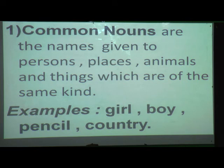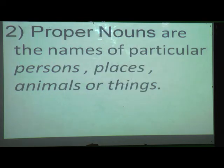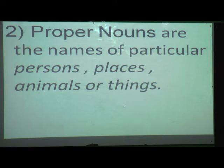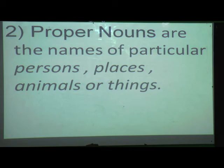So common noun means a common name given to persons, places, animals, and things which are of the same kind. Now we will move forward to proper nouns. Proper nouns are the names of particular persons, places, animals, or things. The name is specified clearly.